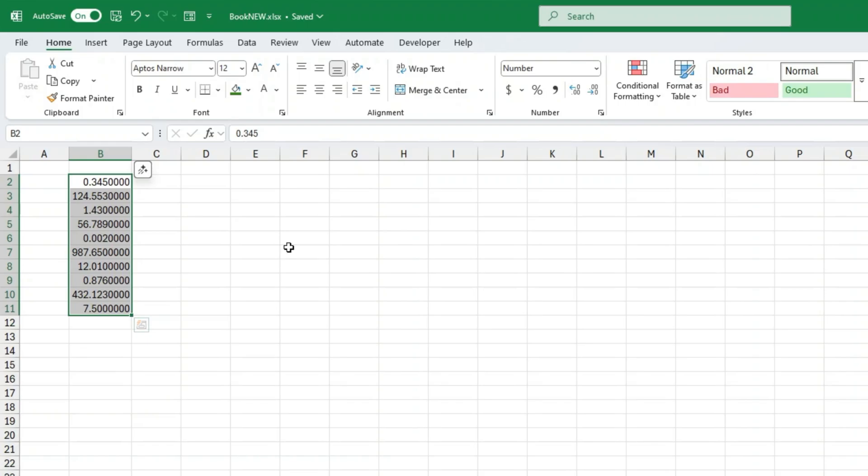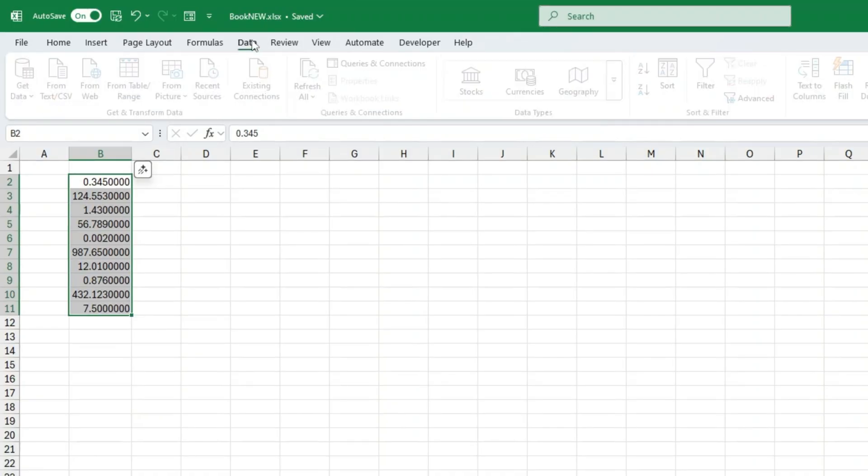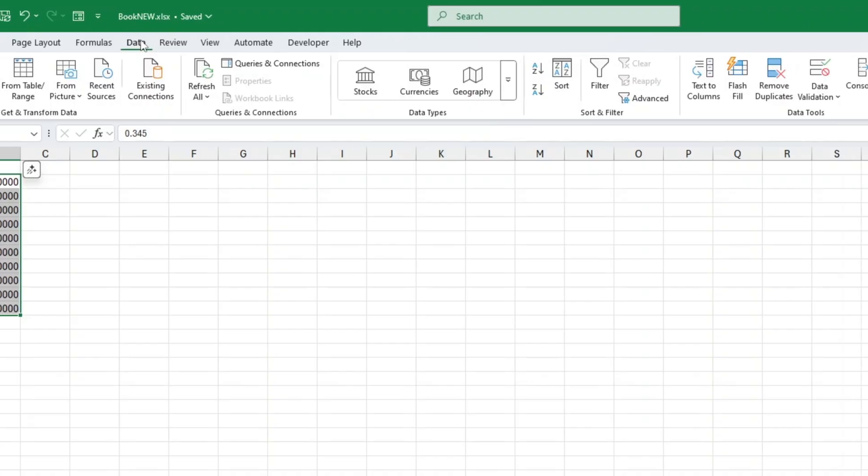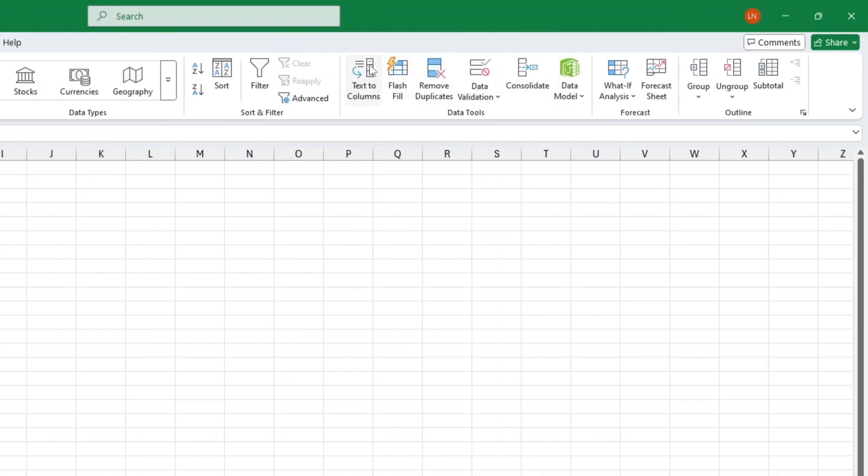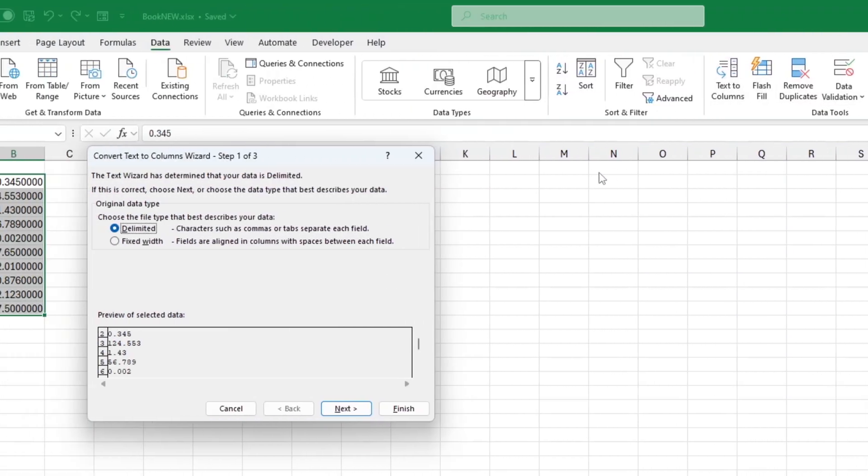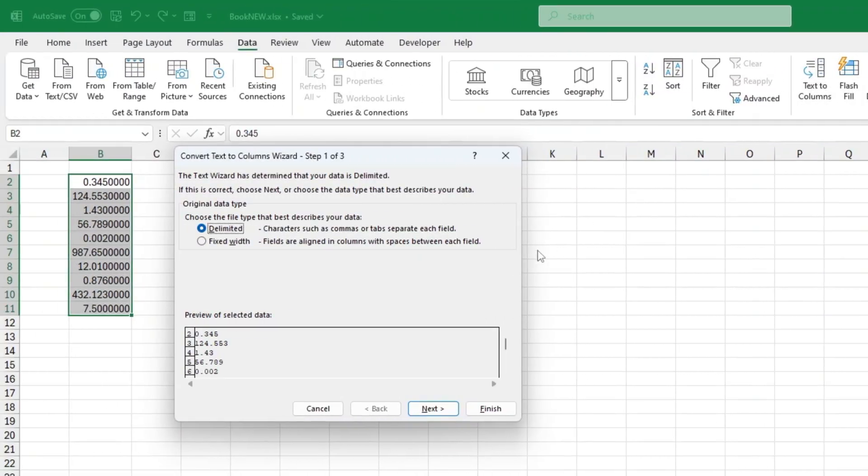Select your numbers, go up to the data tab. Click text to columns. Don't worry, we're not actually splitting anything up. We're just using this tool for a little magic. In the wizard, make sure delimited is selected. Click next.